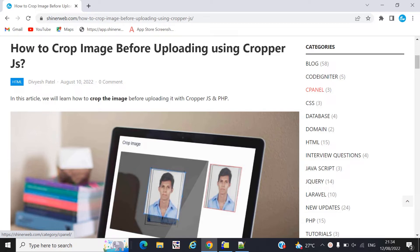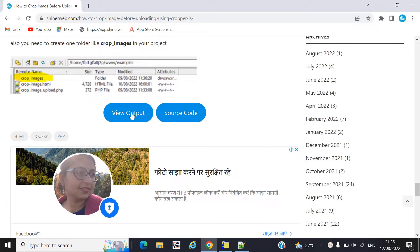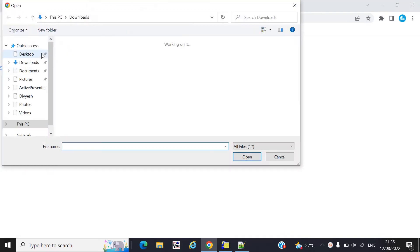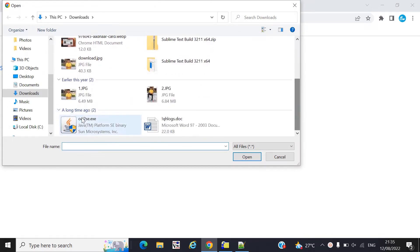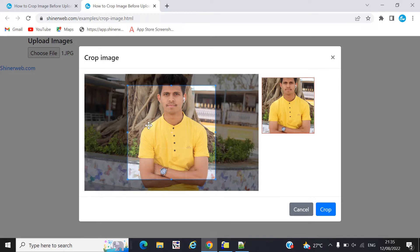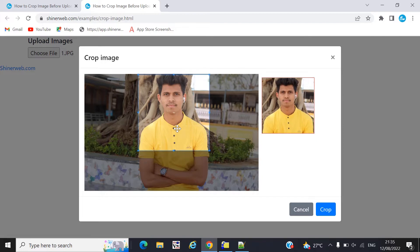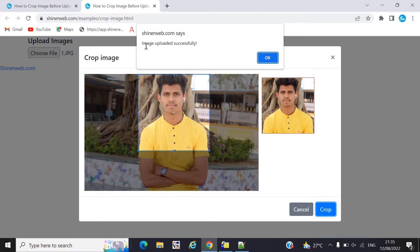If you want to crop your image before uploading on your server, we have already created one demo for you. Let's check the output first and see how this demo will work. Here you need to select your image first, then you can crop your image based on your requirement. When you click on the crop button, that image will be stored on our server.